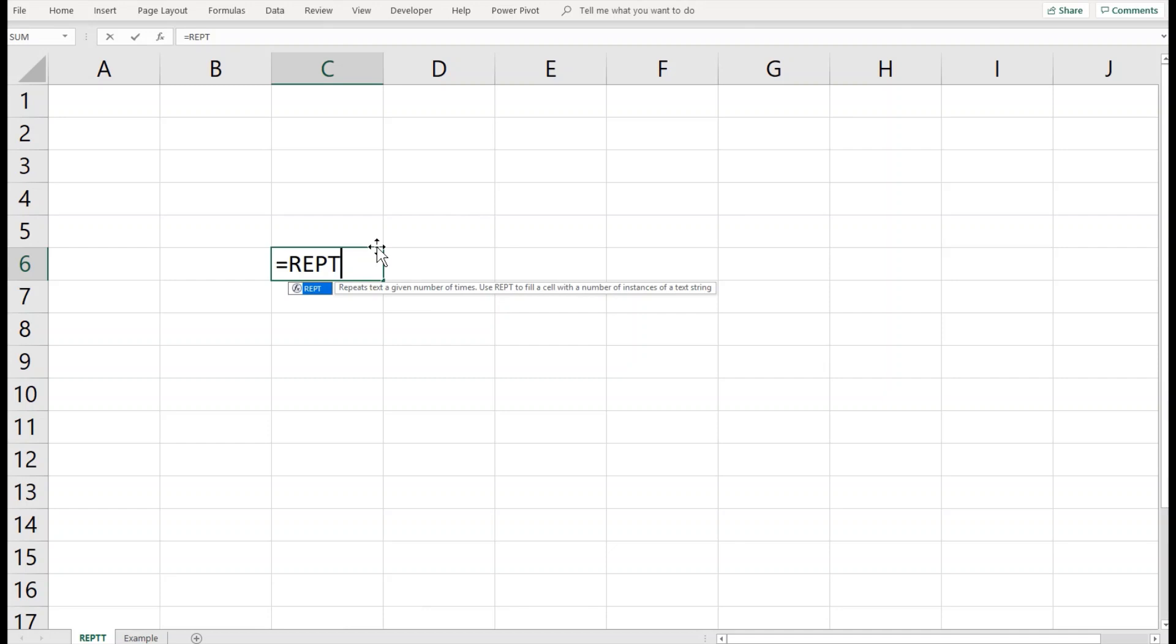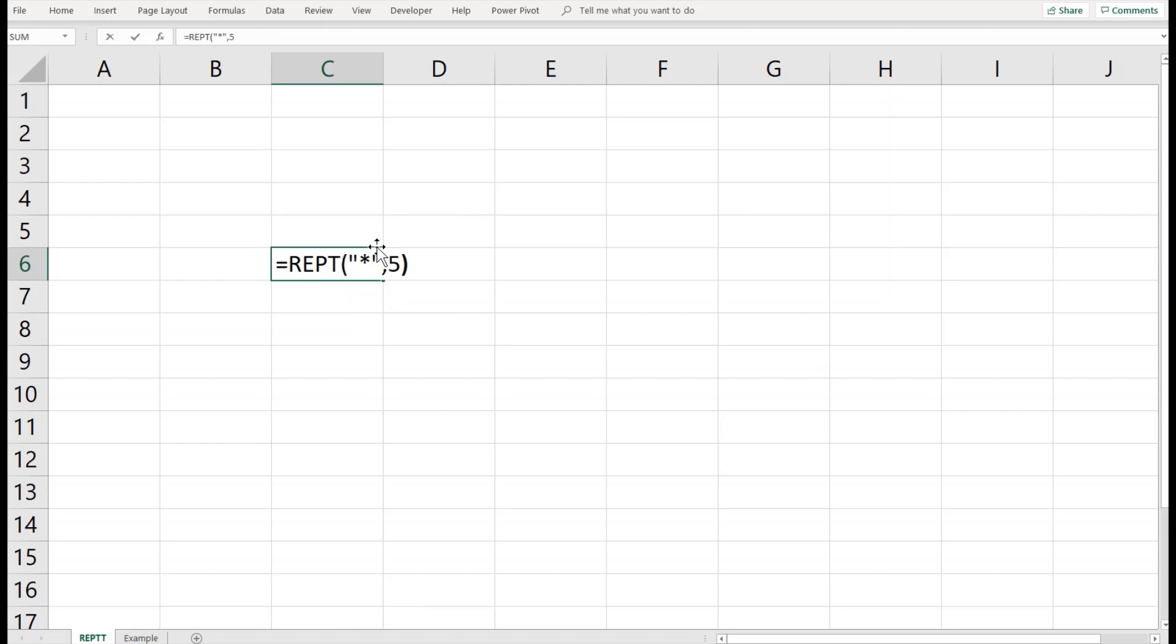The syntax is =REPT, and then you give a character or text that you would like to repeat. Let's take an example of an asterisk sign, and I'll provide the number of times I would like Excel to repeat this for me. Enter, and you can see I have this repeated five times.